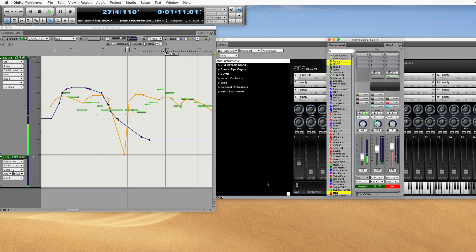Same way with the pan. You pan it left in the mixer, in DP's mixer, it changes the pan in the Area player, and vice versa.